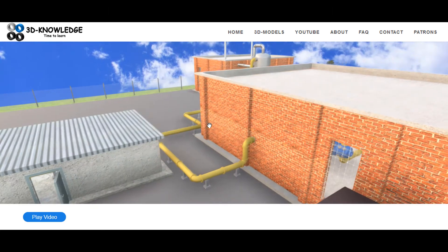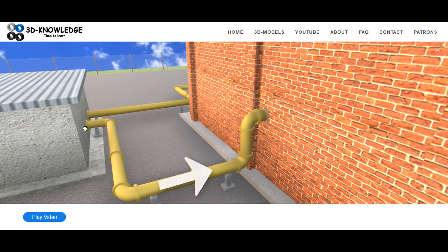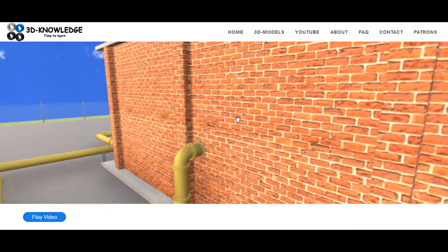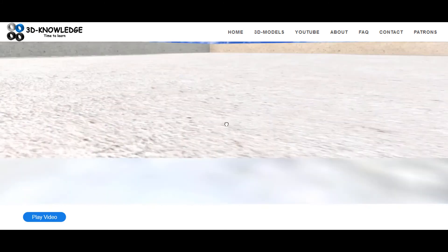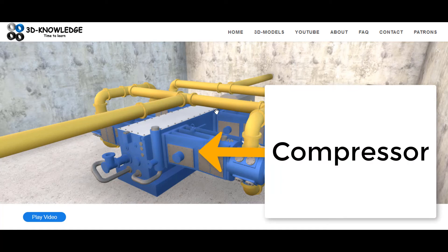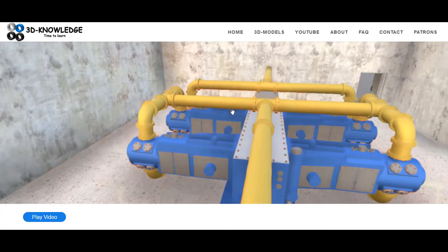From the measuring station, let's follow the pipe outside the building, rotate around, and you can see the pipes coming out of the measuring station making a tight turn and going into this orange brick building here. Let's zoom in through the building.